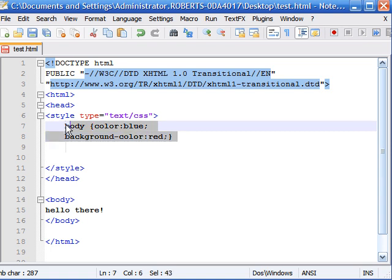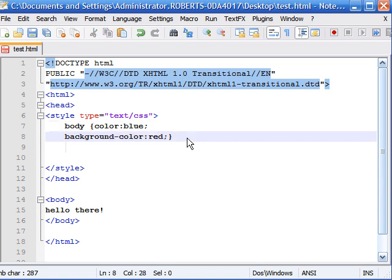It just gets you used to the feeling of adding a semicolon, and it makes it a whole lot easier when you're typing long rules.